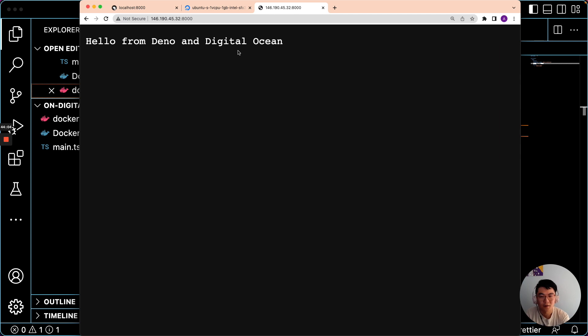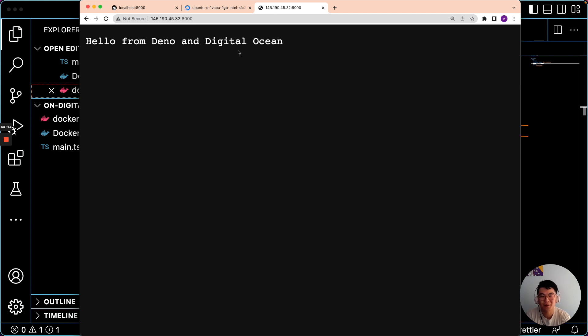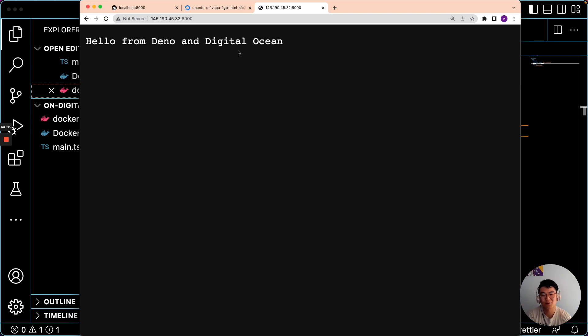So hopefully that shows you how to deploy to DigitalOcean. If you're interested in how to set up continuous deployment using GitHub actions, there will be a link in the description to get started there. I hope that helps.